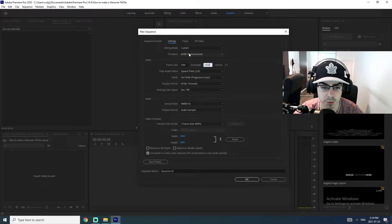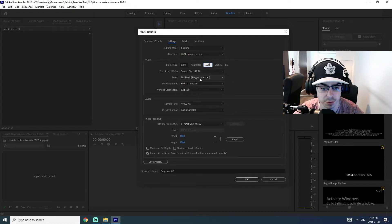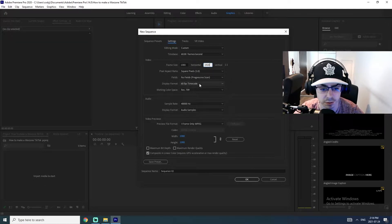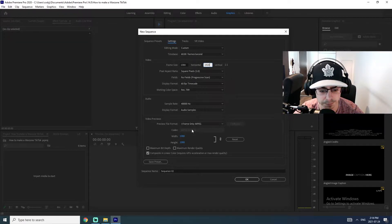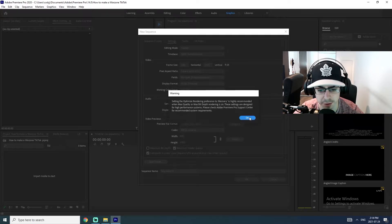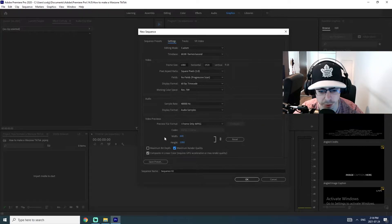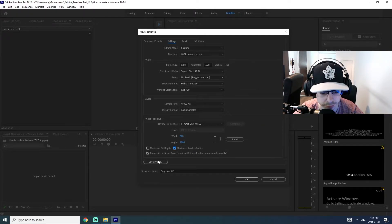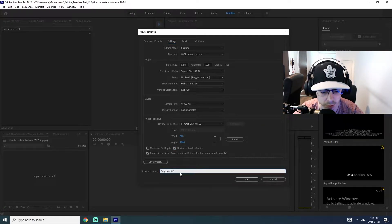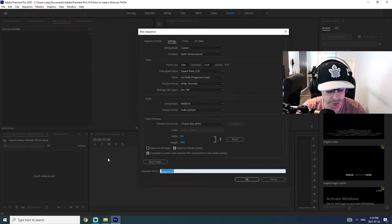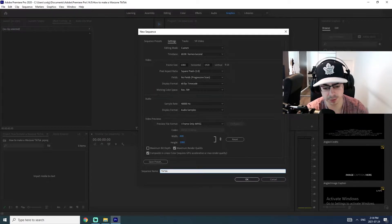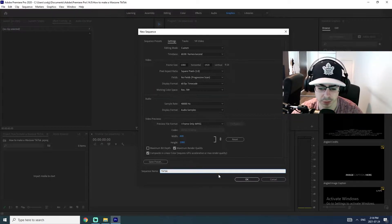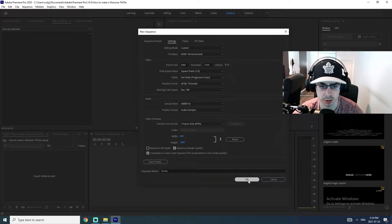From here in settings, square pixels looks fine. 60 is fine. Everything else looks okay. I'm actually going to do maximum render quality. Call this TikTok. Okay.